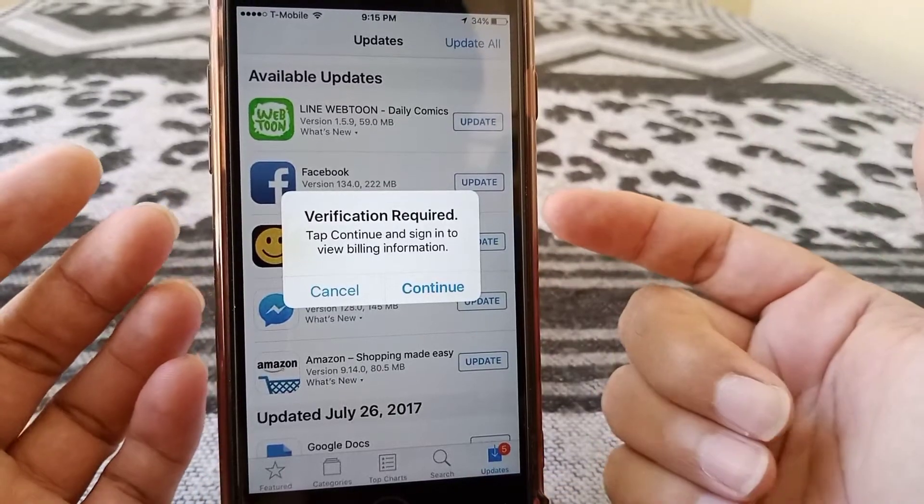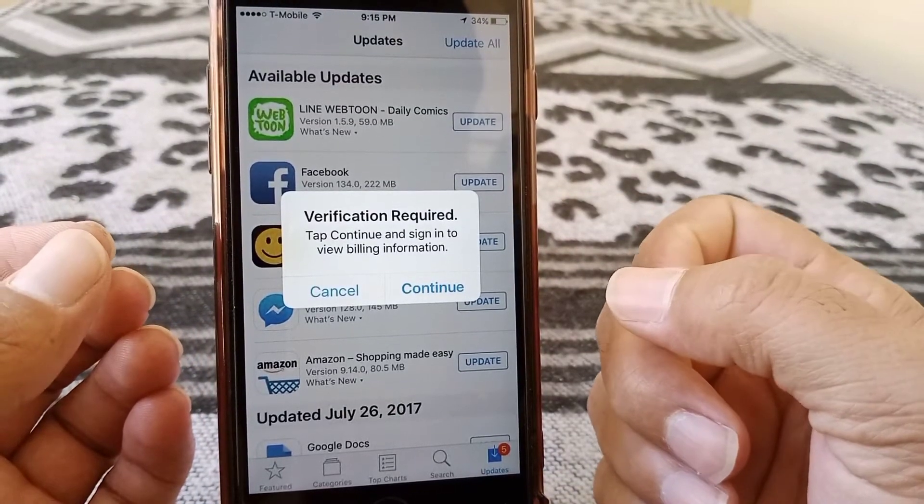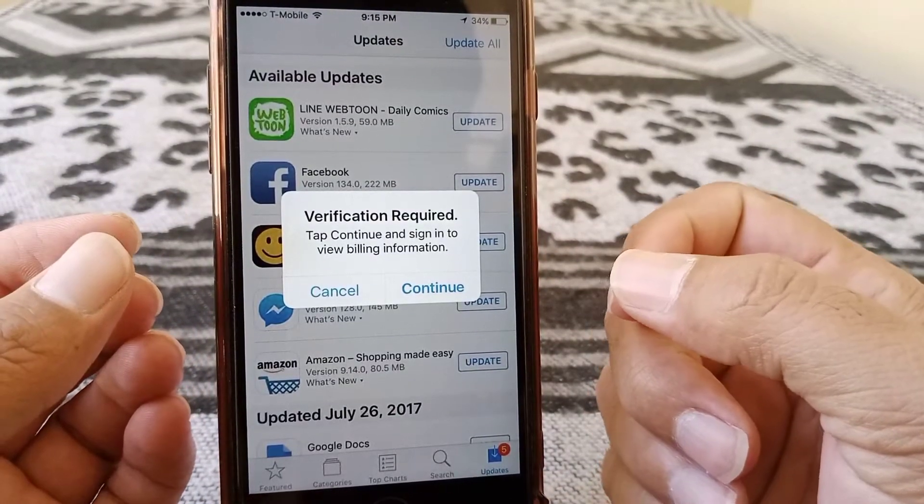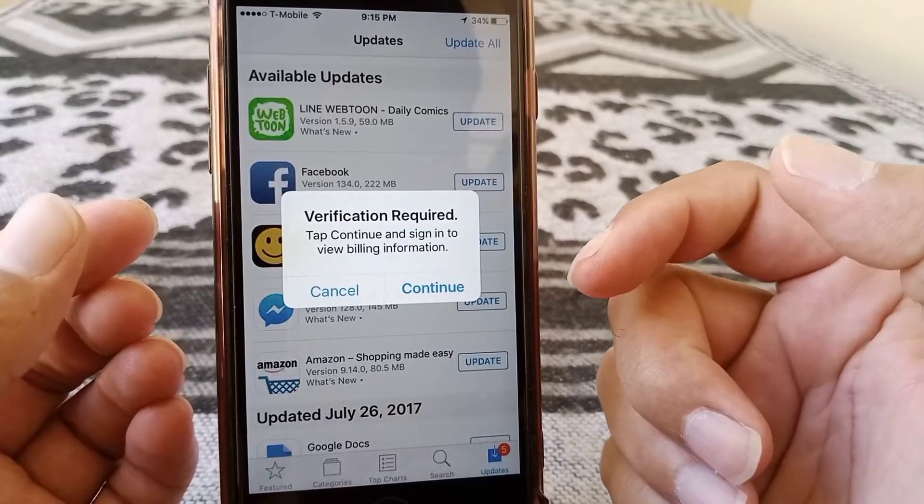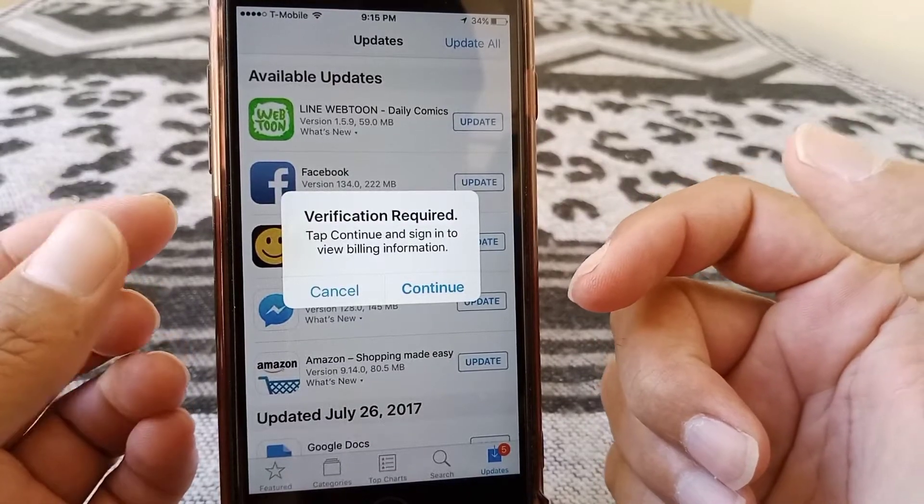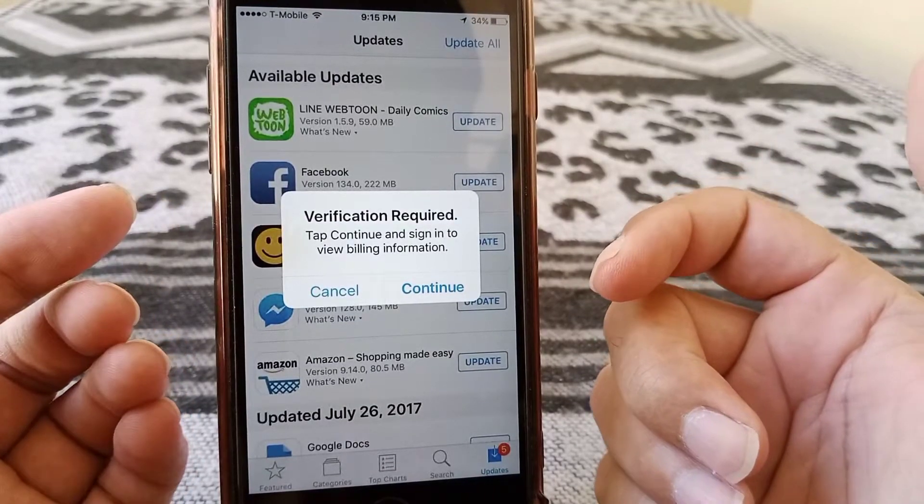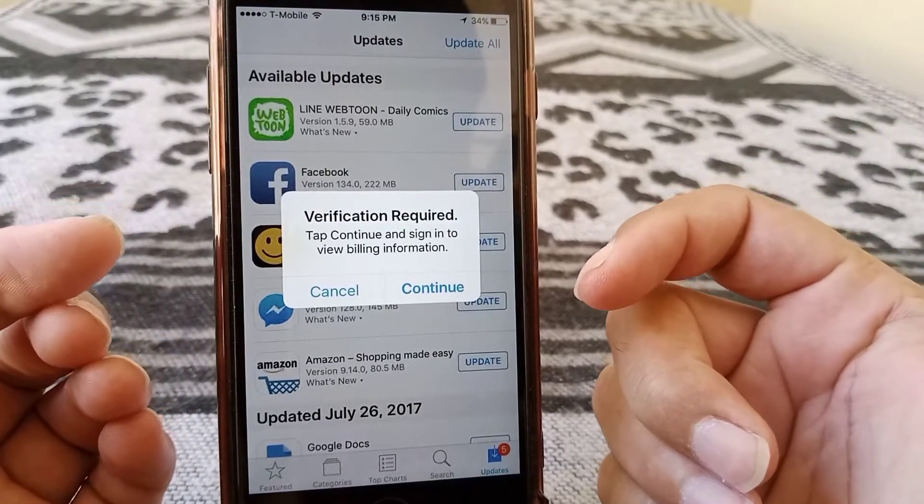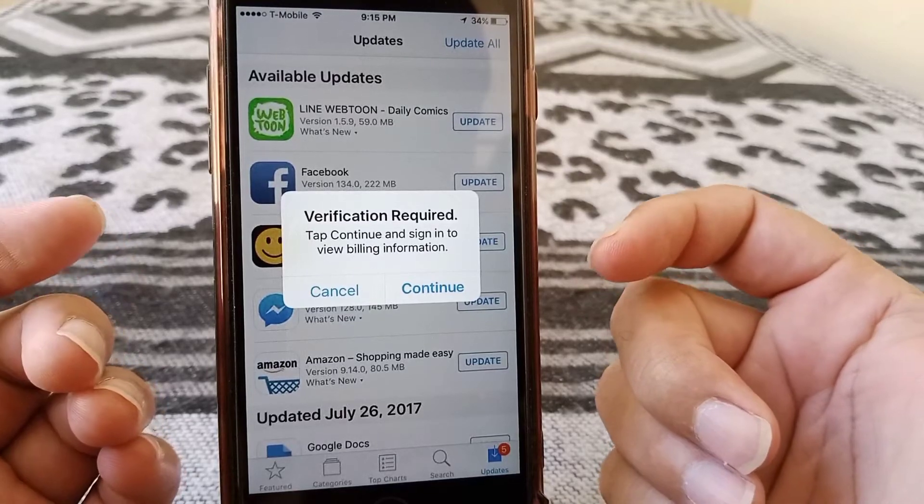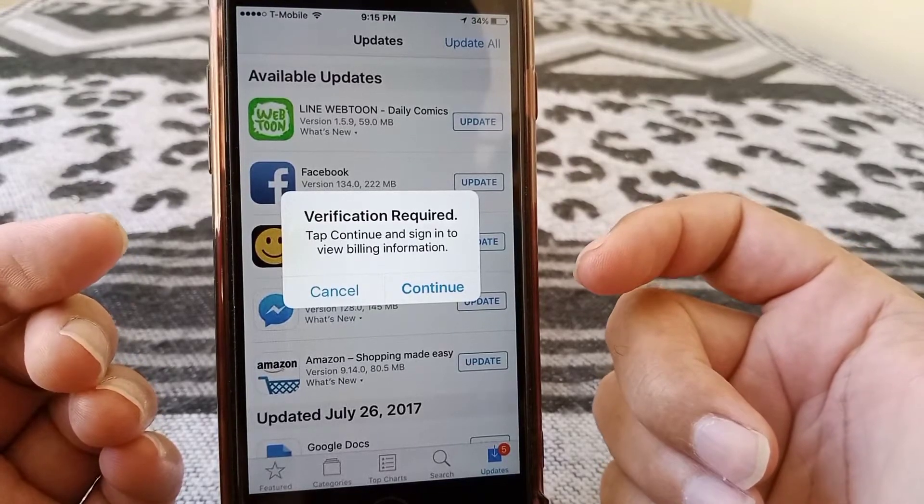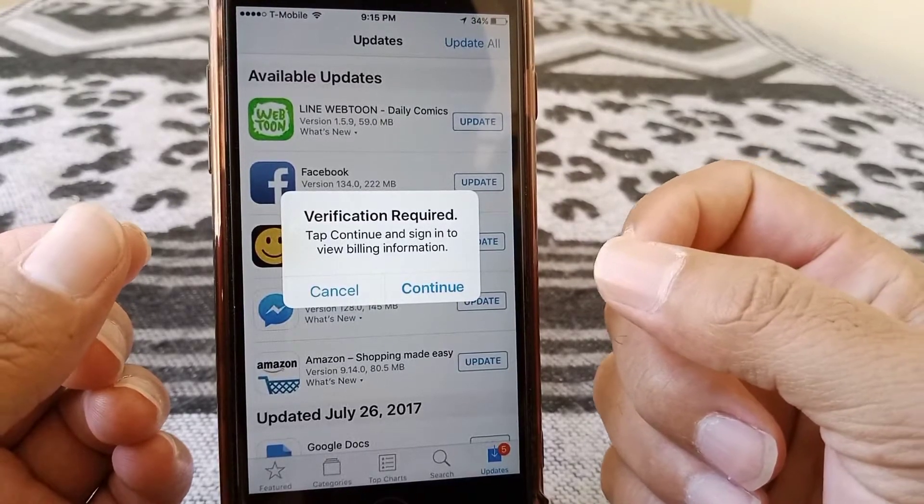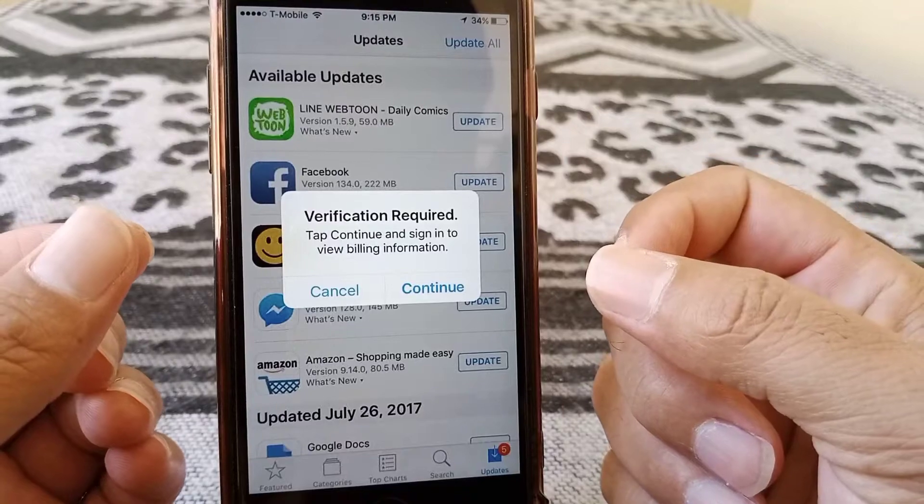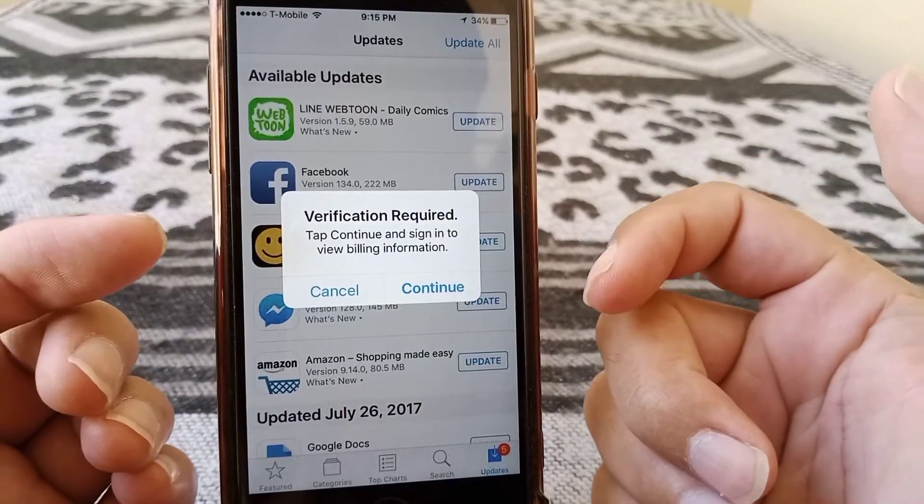Hey everybody, welcome back to friend video. Today we are going to talk about how to fix verification required on your App Store while installing or updating free apps from the App Store on your iPhone or iPad. So how to get rid of this problem? Let's start the video.